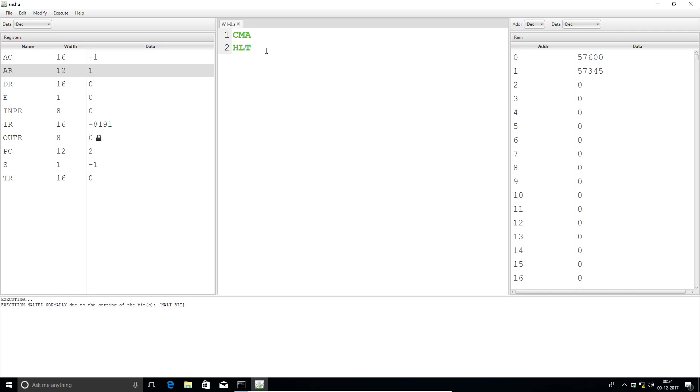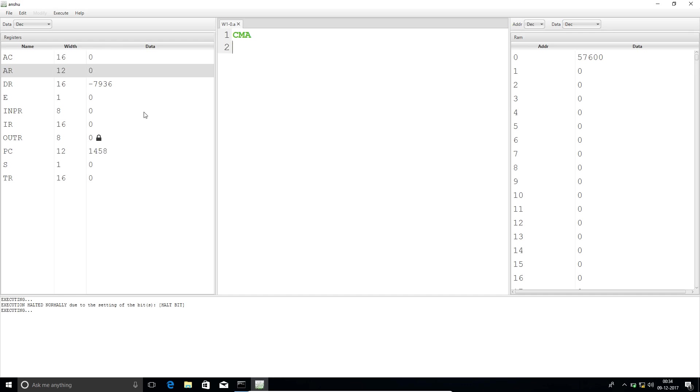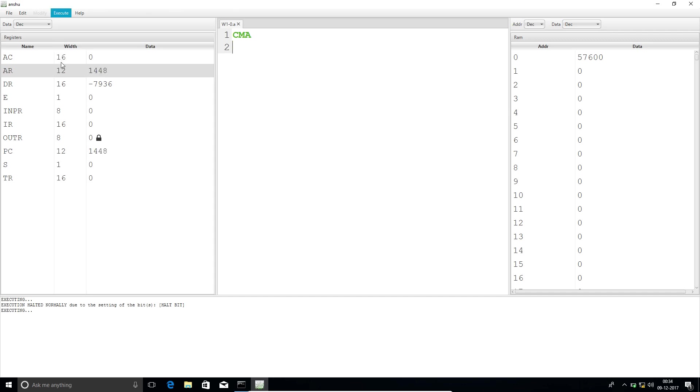If I don't use HALT and then run the program, it's telling executing, executing, executing, and some things are happening here and it's going on and on.